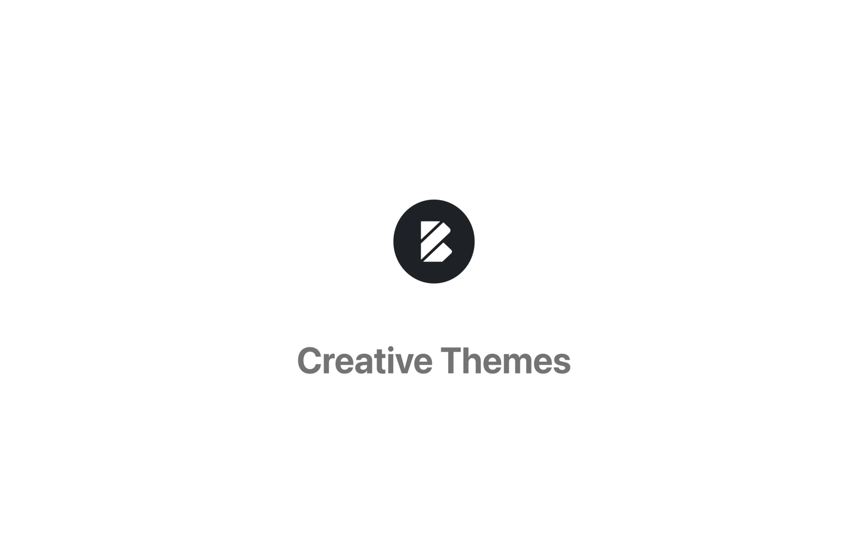As usual though, if you have any questions, a suggestion or you simply want to share something, feel free to drop by creativethemes.com. We'll be more than happy to guide you through. Until next time, take care.